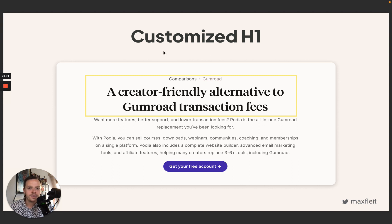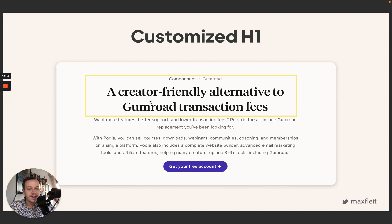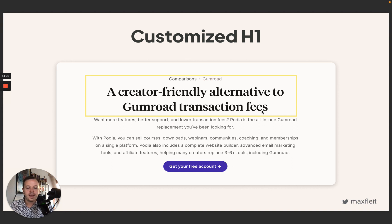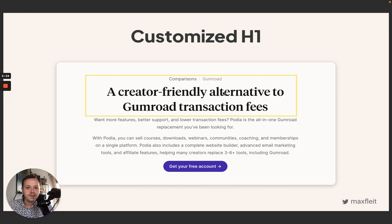Let's take a deep dive into the comparison pages Podia is actually using. This example is where they compare themselves to Gumroad. Podia does a really great job taking the disadvantages of the competitor solution and focusing on the advantages of their own. They start with a customized H1 heading where they've identified that most customers dissatisfied with Gumroad cite transaction fees as the reason.